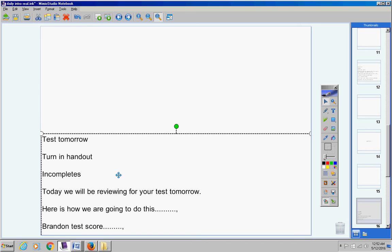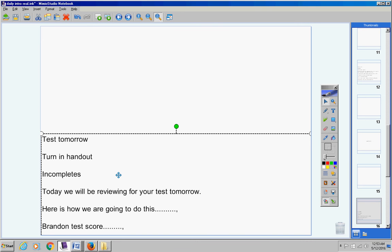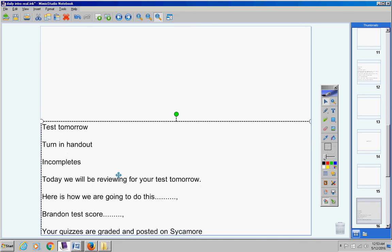And make sure that the grade, it might be different in Sycamore, it might be actually higher than what your test says. So check that. But Brandon, yours is good.